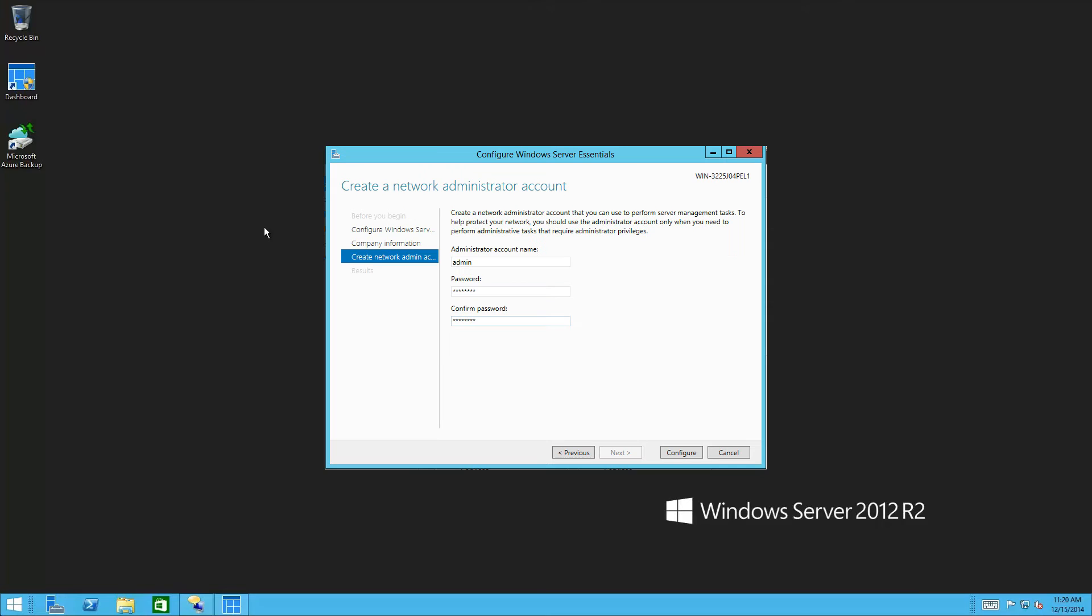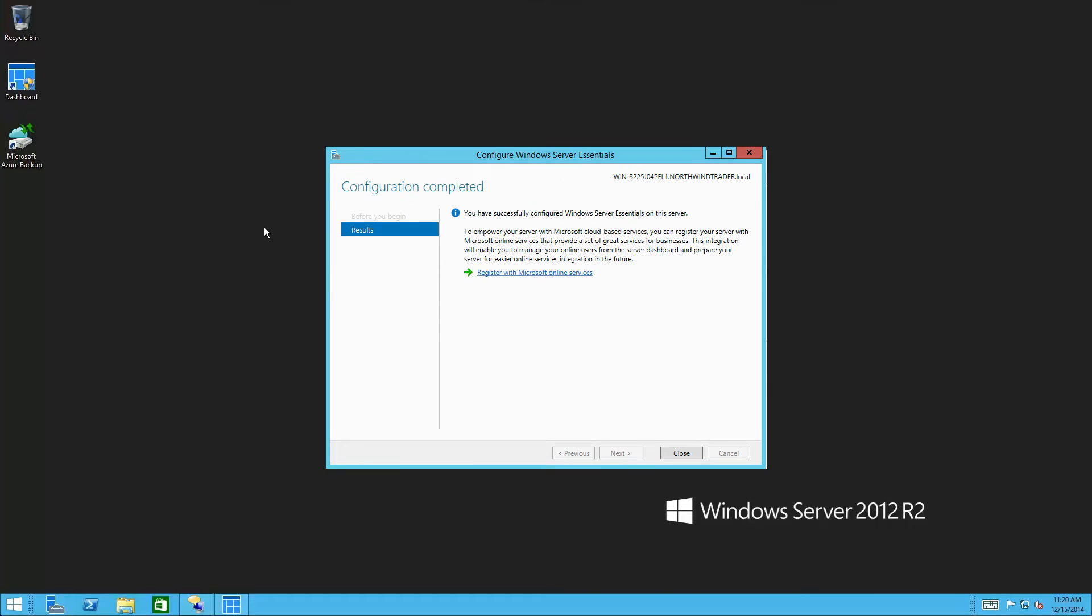In the next step, you specify a username and password for your new domains administrator account. Moving forward, this is the user account you will use from now on to add or delete users, give or revoke permissions. Basically, any changes to your network or server. Click Configure to continue.